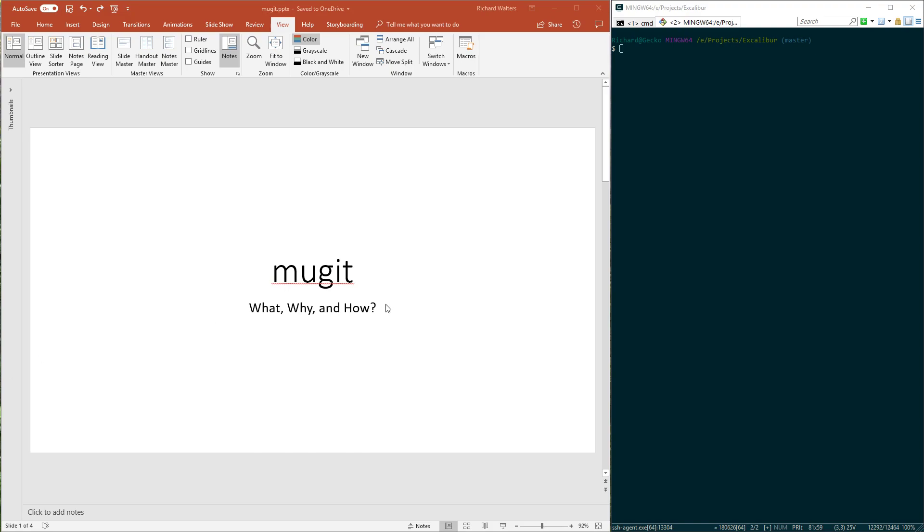Hello, this video is about Mugit, what it is, why you'd use it, and how to use it. I'm going to walk through this PowerPoint presentation I've set up and demonstrate its use on the command line.